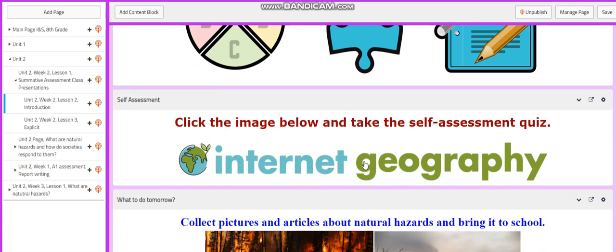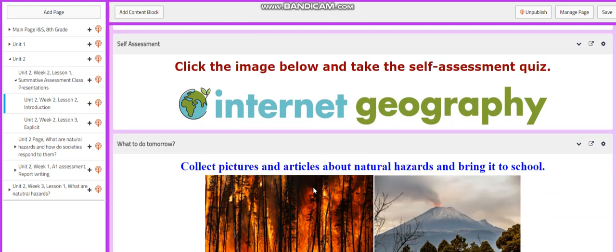You will take a self-assessment quiz. And for what to do next, I would like you to collect pictures and articles about natural hazards and bring them to school.